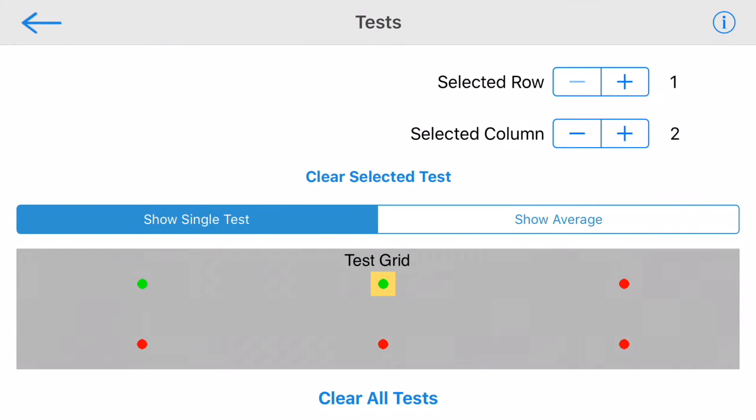You can change the selected test here, either to view its results in the main screen, redo the test, or delete it entirely.